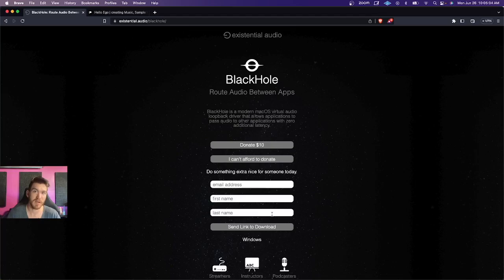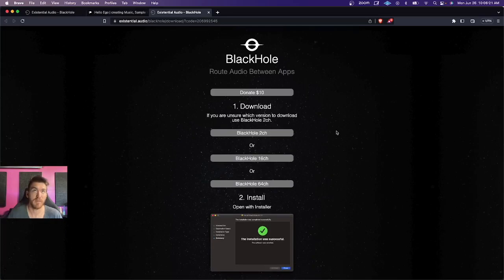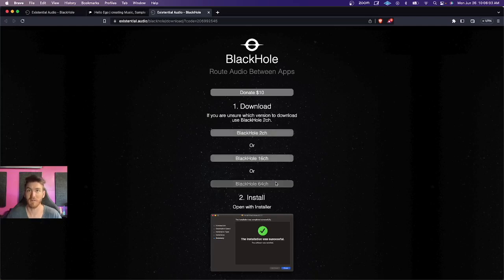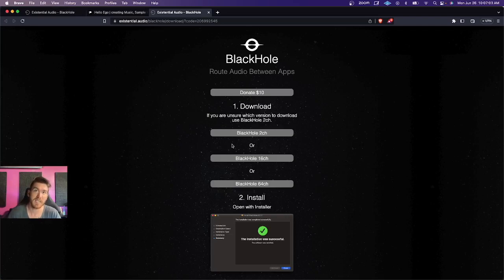Once you go through your email and click the link, it's going to give you three options: Black Hole 2 channel, 16 channel, or 64 channel. I downloaded all three — I find it useful to have all because sometimes you only need two channels, sometimes you need more, and you can use them simultaneously. For instance, if I want audio coming in on 16 and going out on 64 to avoid feedback, I can do that. But for right now, all you really need to download is the Black Hole 2 channel.